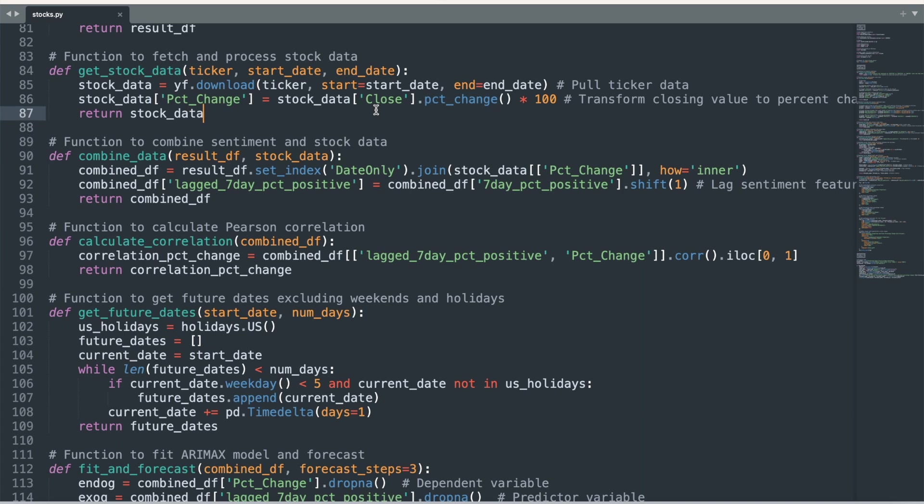There are a lot of reasons for predicting the daily percentage change in stock prices rather than the stock price itself, but the short explanation is that percent changes are easier to compare and predict, and they focus on how much a stock moves.